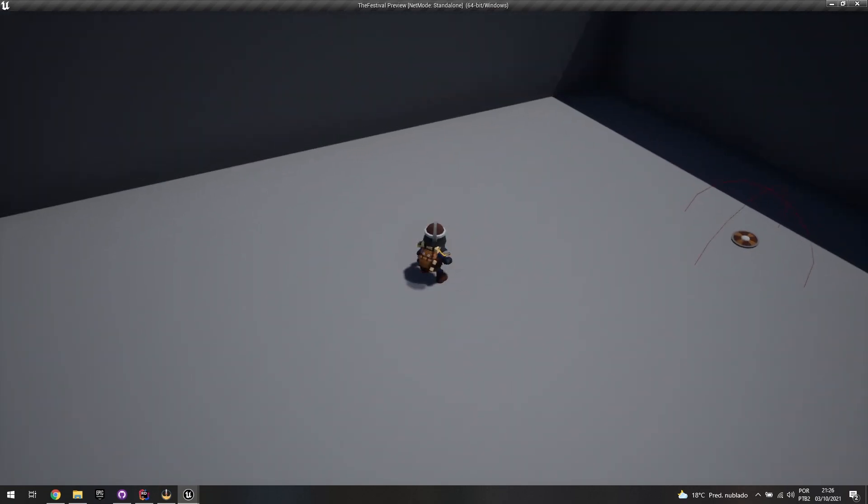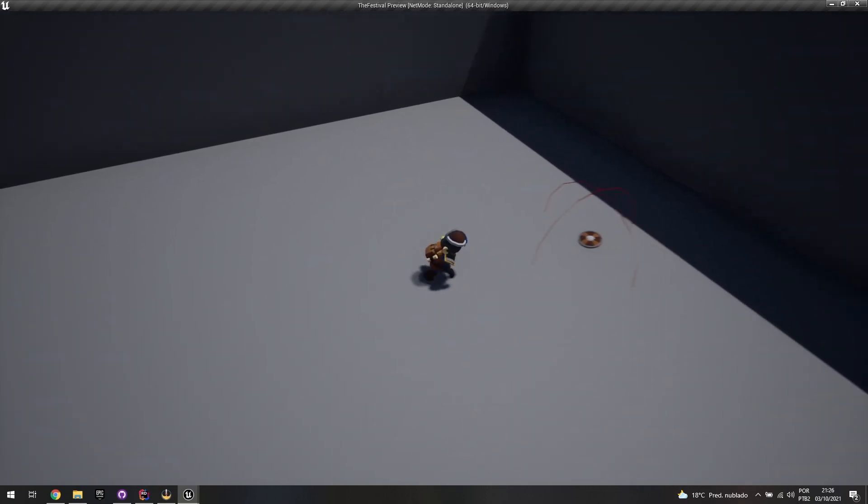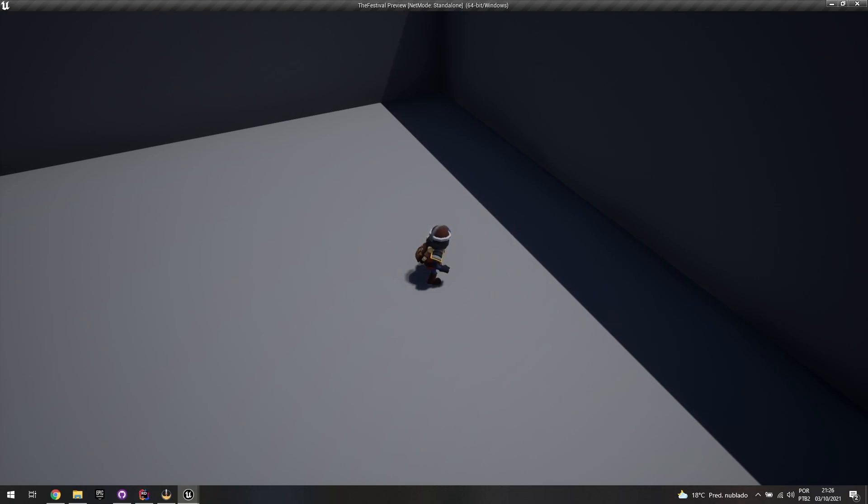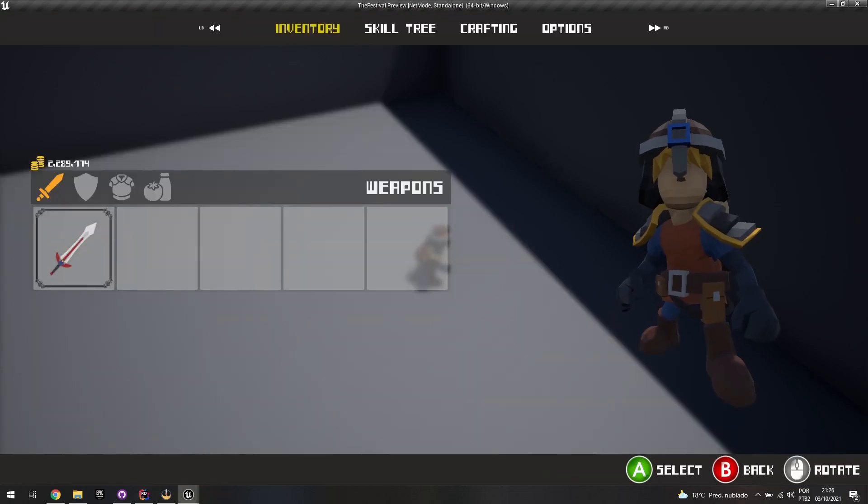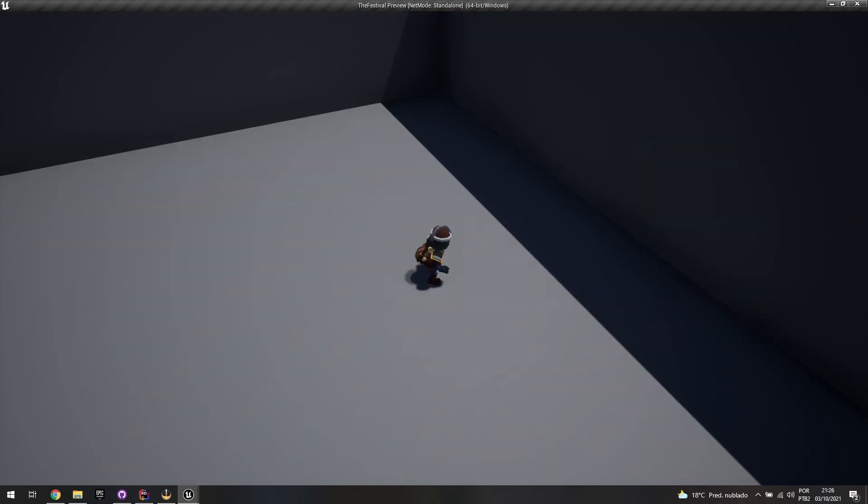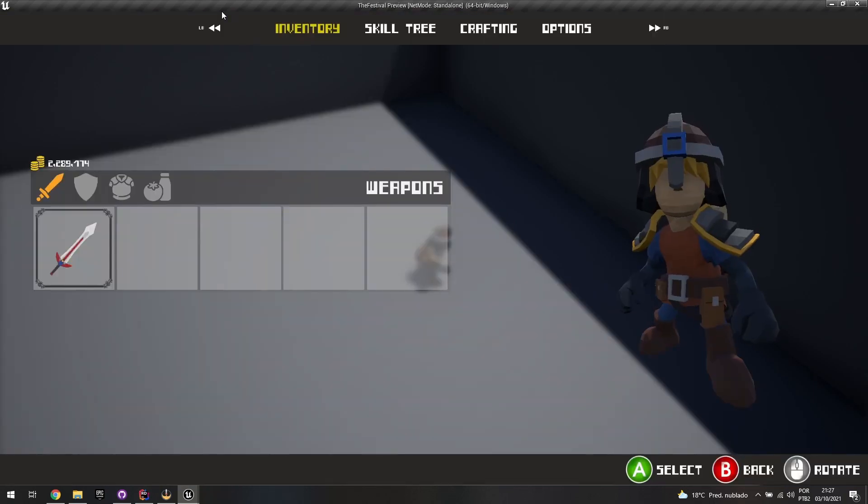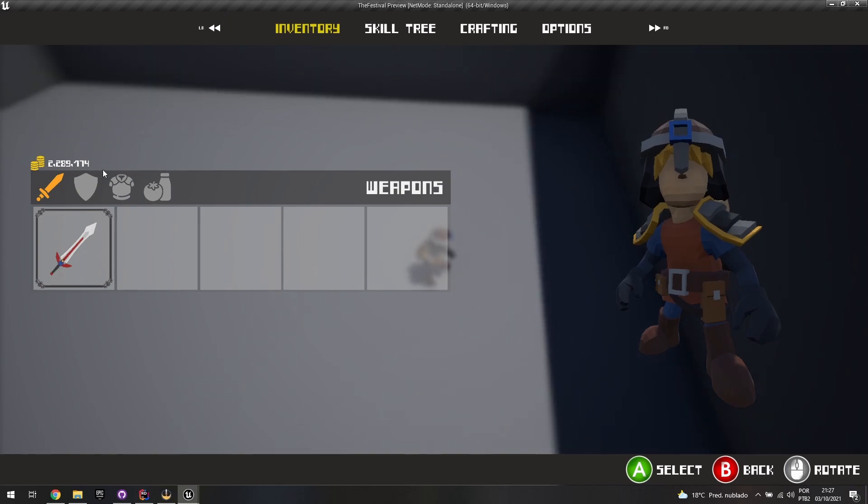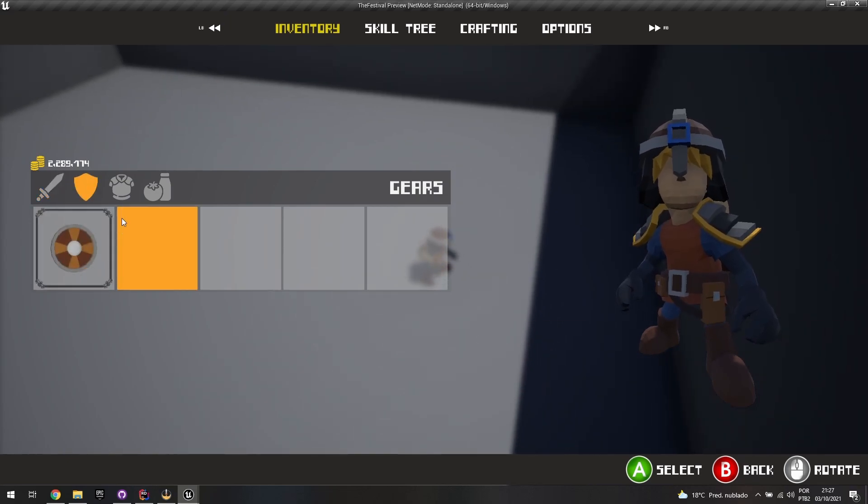And if I press RB then I collect all my items. And if I open the inventory you can see that the item is there. And if I open the inventory as well with the keyboard, you can see that the item is also there and you can also equip as we did in the previous videos.